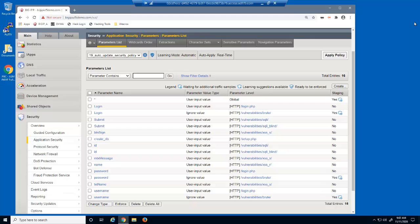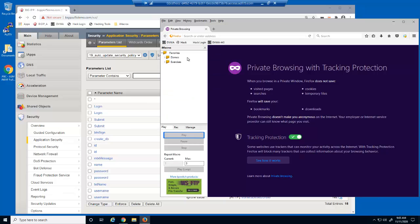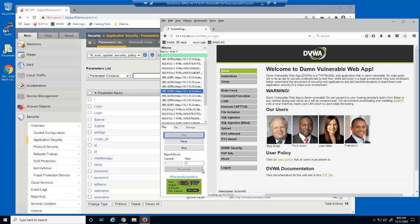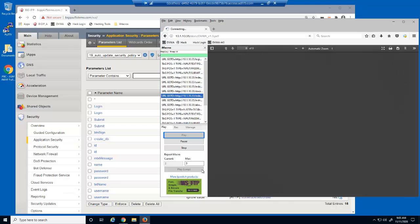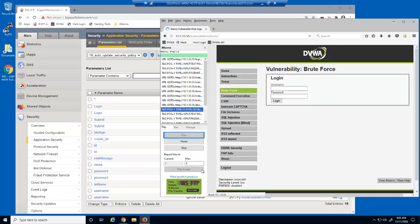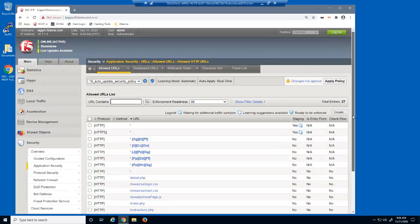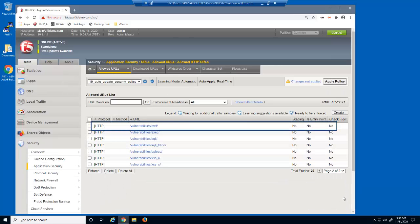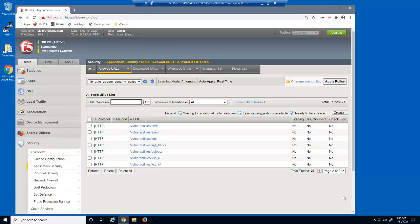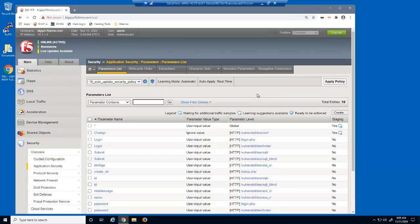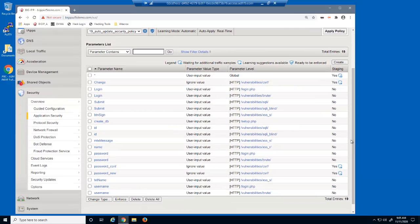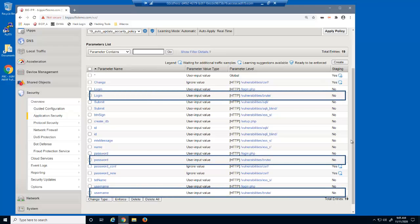We'll wait a few seconds and run the macro again. You can see that the requests for the CSRF page are being blocked, because the parameters on the page aren't yet on the allowed parameters list. On the Allowed URLs page, the policy builder has added the vulnerability/CSRF URL to the list. On the Parameters list page, the policy builder has added the change, password confirm, and password new parameters for the vulnerability/CSRF URL to the list. Also notice that the three parameters for the vulnerability/brute URL are no longer in staging, which means they are enforced.